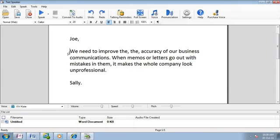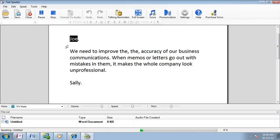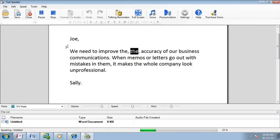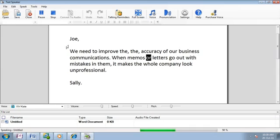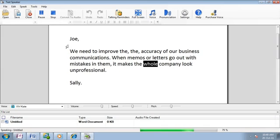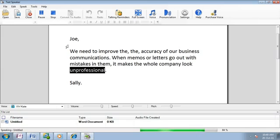To hear the document, just click speak. Joe, we need to improve the accuracy of our business communications. When memos or letters go out with mistakes in them, it makes the whole company look unprofessional. Sally.